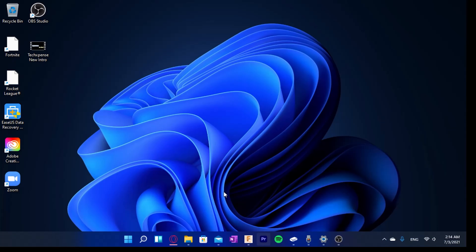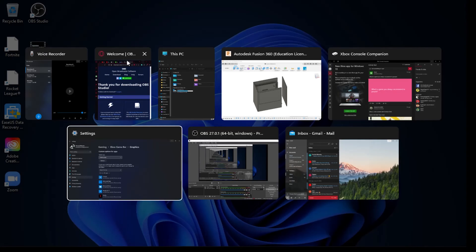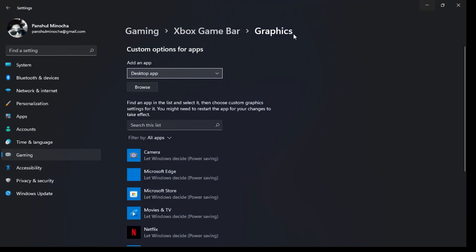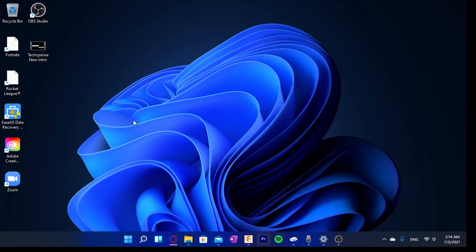Even for the smallest details - like the Alt-Tab shortcut switcher - it's rounded. I love the changes they've made. I always like changes; it just gets a little boring if they don't update things for a while. And there are also widgets now.